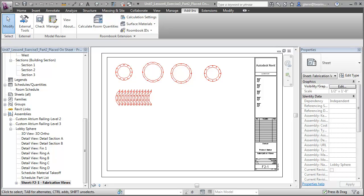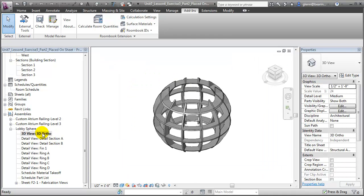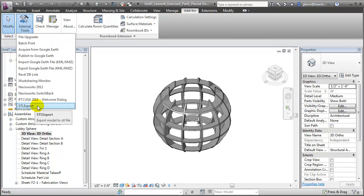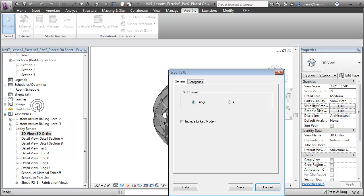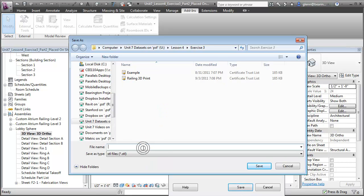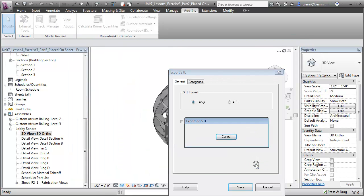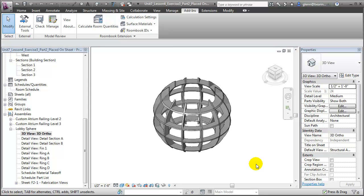Although we've been illustrating a 2D fabrication process, we could also use 3D printing to create a scale model of our assembly. To do so, switch to a 3D view — for example the 3D ortho view — that shows all of the elements and how they are joined in the completed assembly. With the STL exporter installed, we can switch to the Add-ins tab, open the External Tools pull-down, and choose the STL Export add-in. We'll accept the defaults of binary STL format and not including linked models, click Save, then name our new file — for example, sphere print. Click Save, and the STL exporter exports all of those pieces to an STL file. We can then open the STL file in our 3D printing software for final cleanup and fabrication using 3D printing.